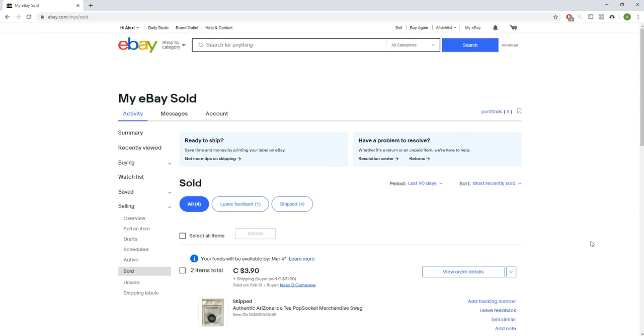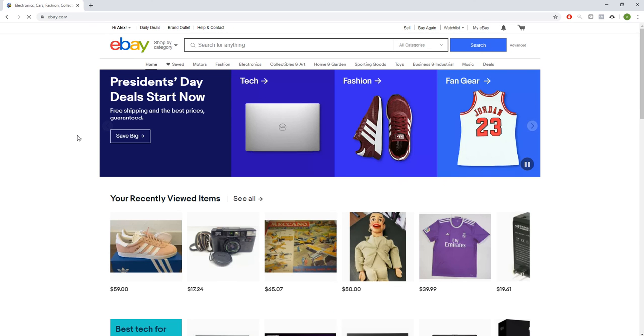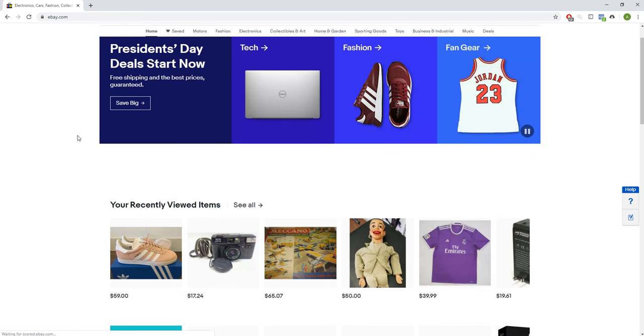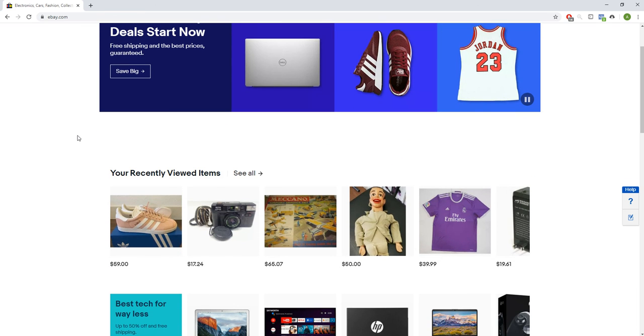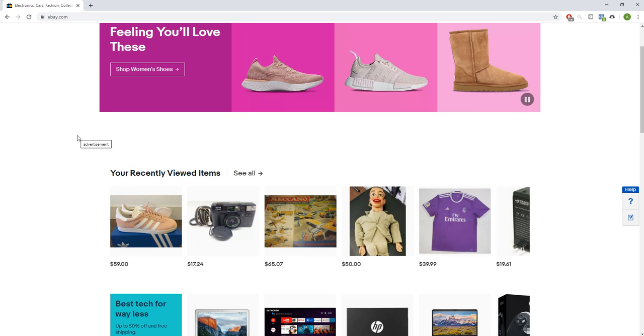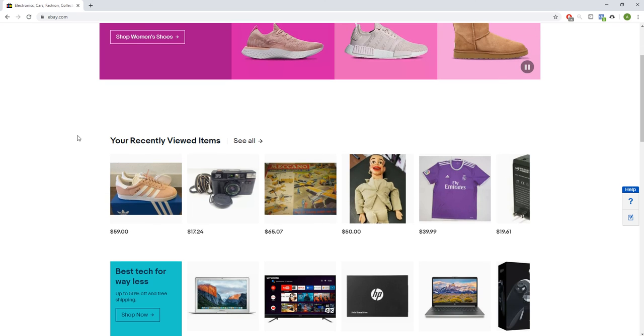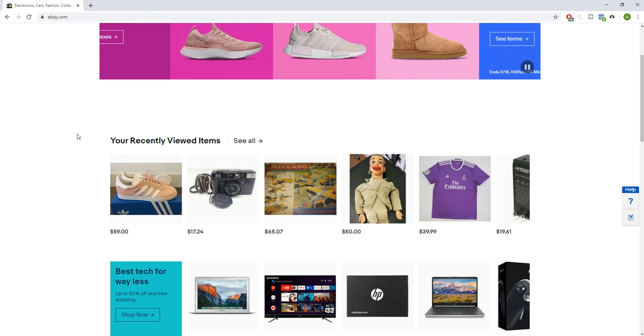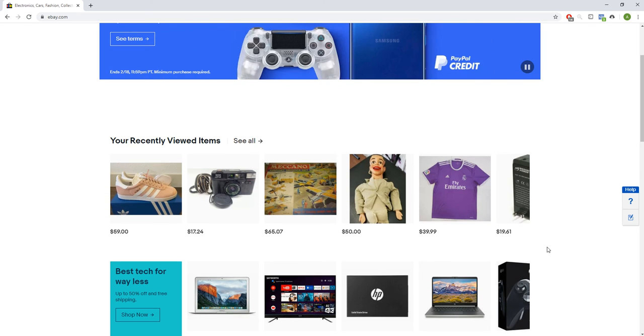But I think the best thing about the eBay strategy is that simply you can just start selling the old stuff you have that you're not going to be using anymore. Search it up for fun, see if it's worth anything, and you can start making a few bucks.